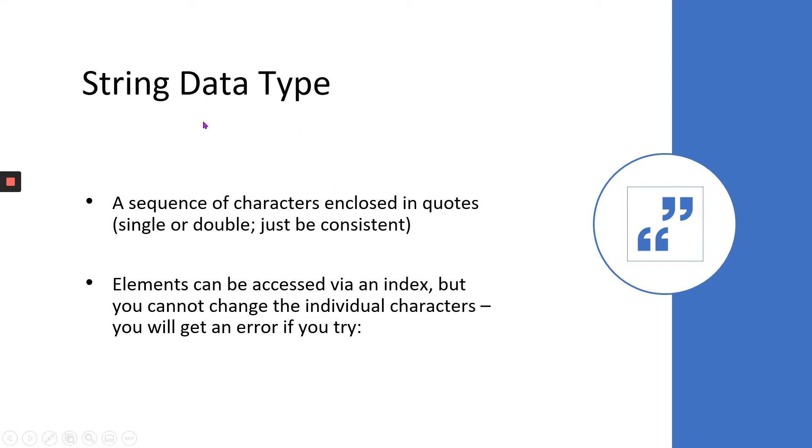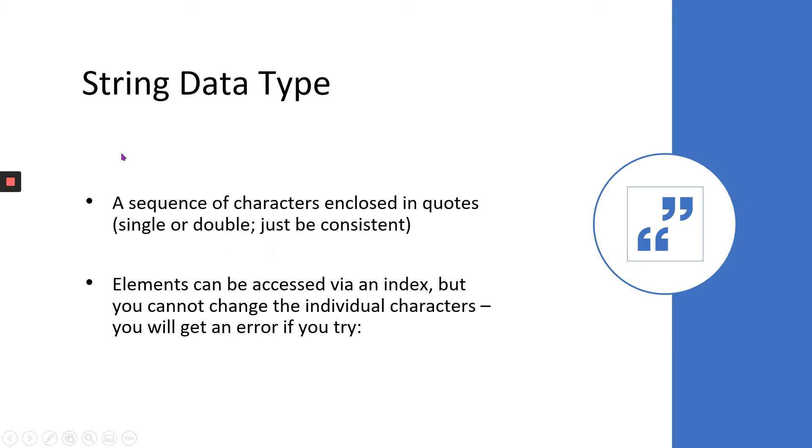Secondly, Python has the ability to deal with strings, and string is another basic data type. Strings are nothing but a sequence of characters enclosed within either single or double quotes. Strings can be anything like names, days of the week, and so on.